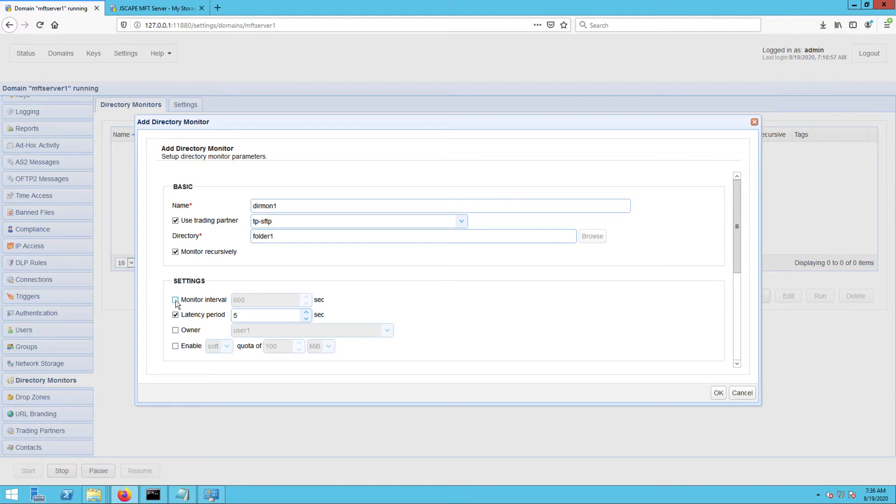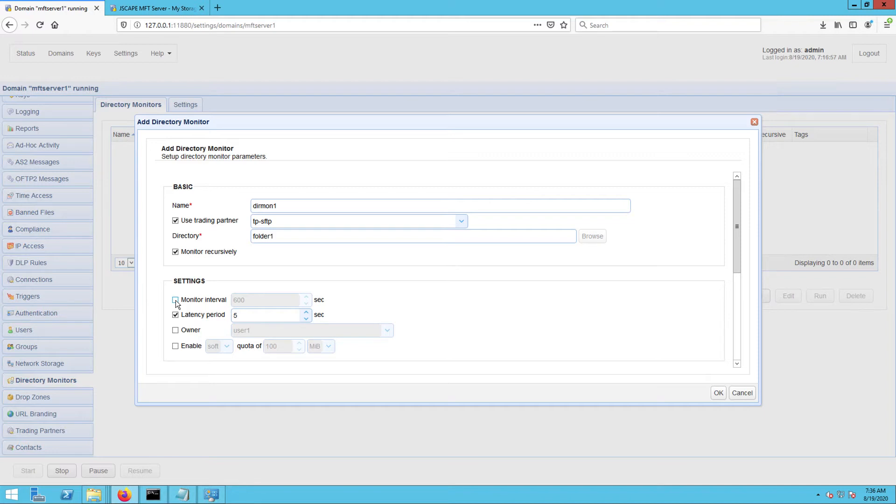After that, untick the monitor interval checkbox. We're doing this because we want to control the time this directory monitor fires using a trigger instead of this monitor interval setting. As you will see shortly, doing so will give us more flexibility in specifying a schedule for when this directory monitor should execute.